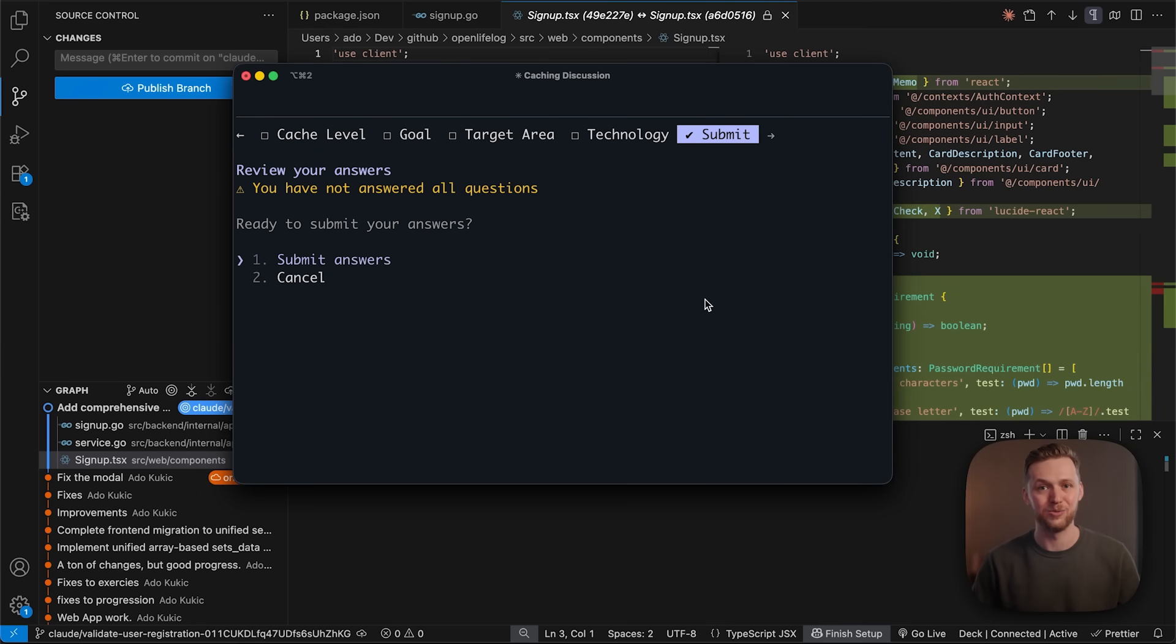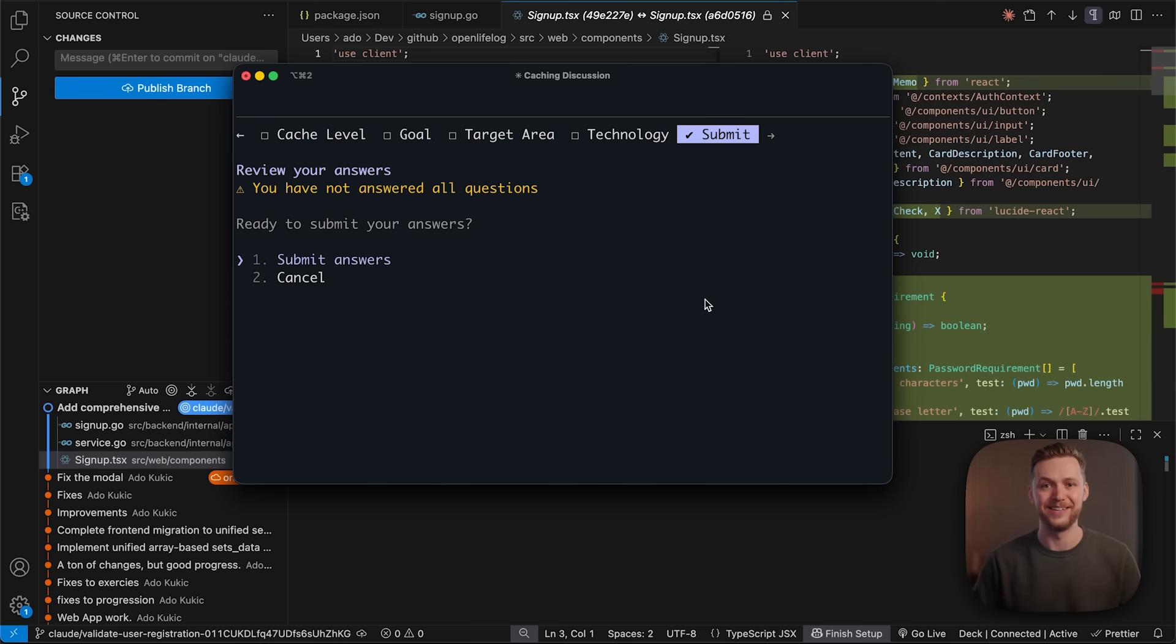Claude code on the web is available now for pro and max users at Claude.ai slash code. Give it a try and let us know what you think. Happy building.